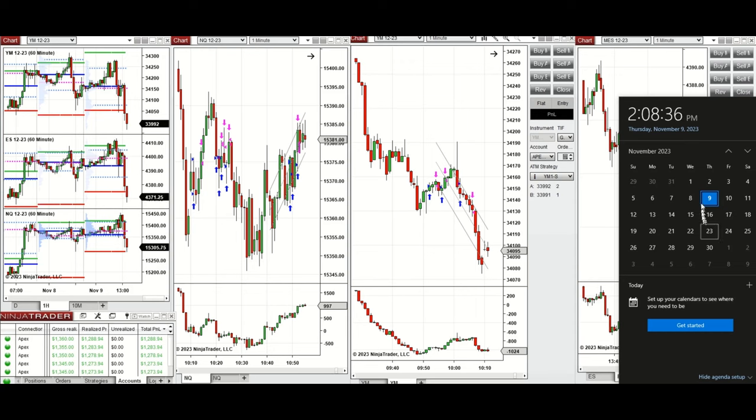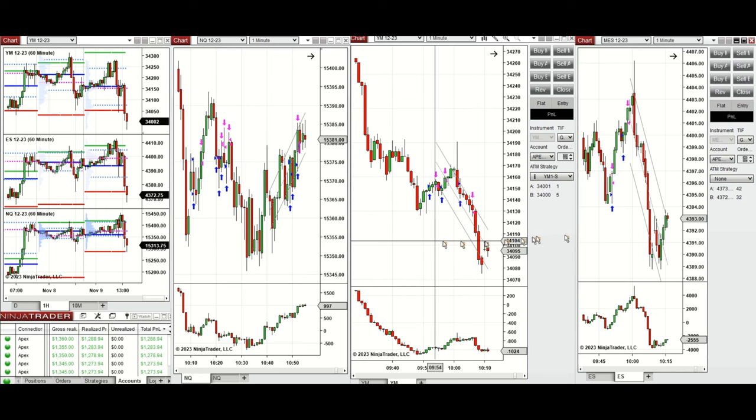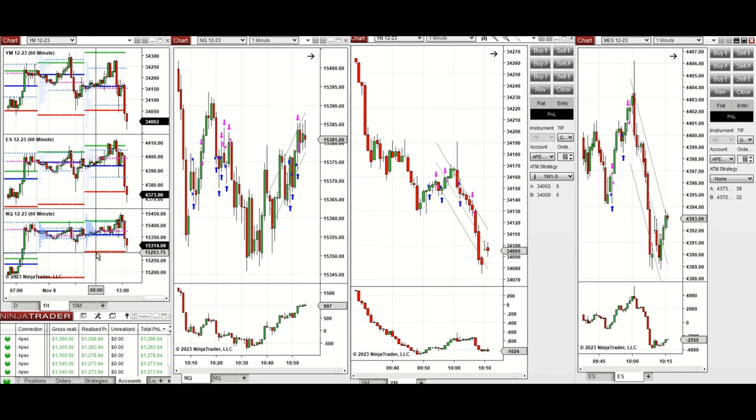Hello everyone, I'd like to share with you the trade that I have taken today on Thursday, 9th of November 2023. These trades were taken on NASDAQ, Dow Jones, and S&P 500 futures. If we look at the one hour macro chart...